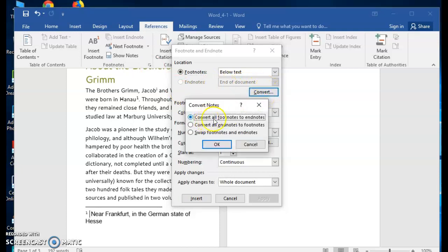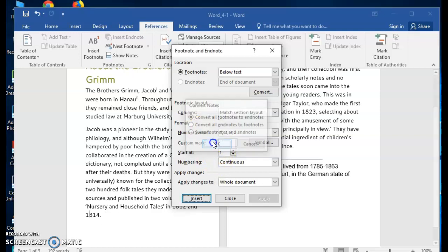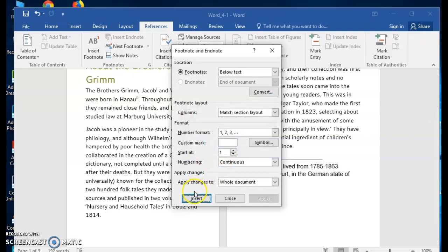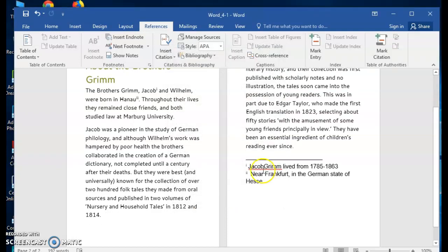You can choose to convert all footnotes to endnotes, convert all endnotes to footnotes, or to swap footnotes and endnotes. Once you make a choice, hit close and you'll notice that my footnote that once was here is now an endnote.